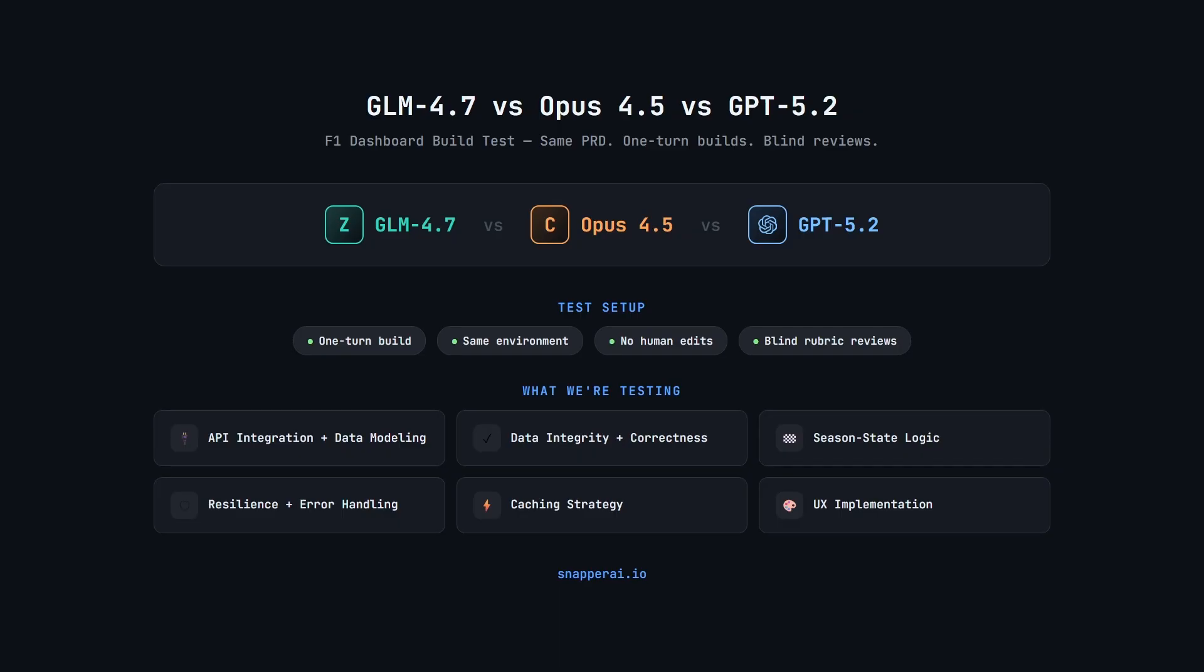It's going to be a clean, one-turn build test. We'll give all models the same PRD in an isolated environment. There'll be no follow-ups and no human edits, so we're just going to test their ability to one-shot this dashboard. Then we'll ask Opus 4.5 and GPT 5.2 to review all three builds blind, and there's a really interesting takeaway in how each model judges quality.